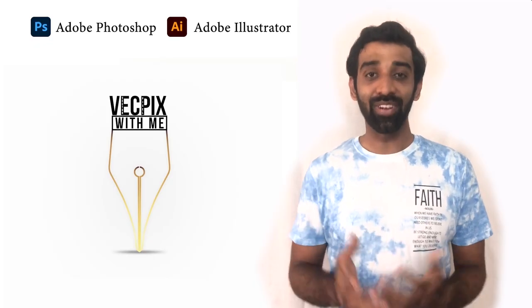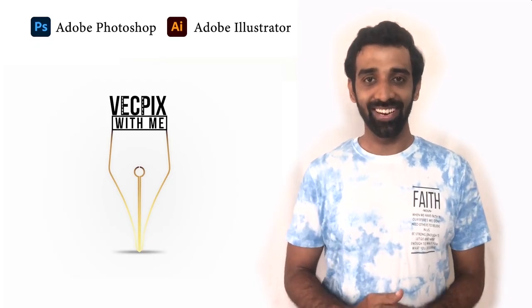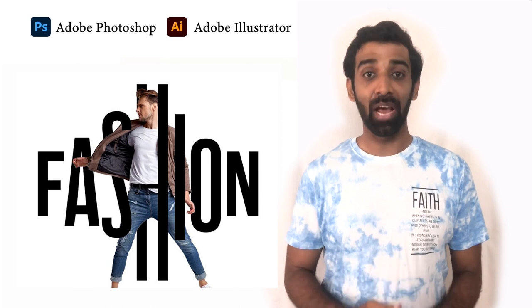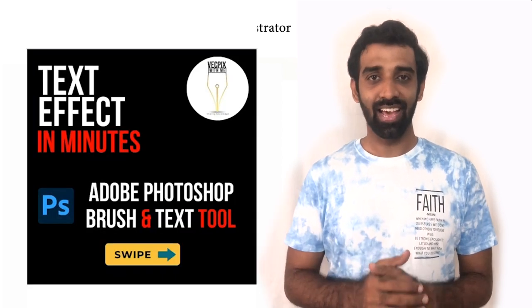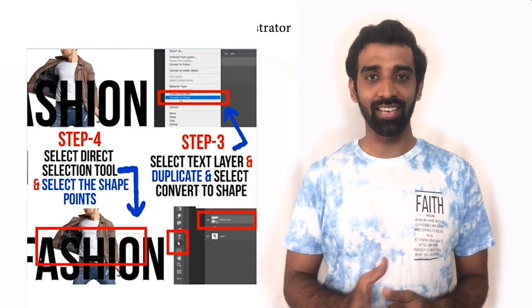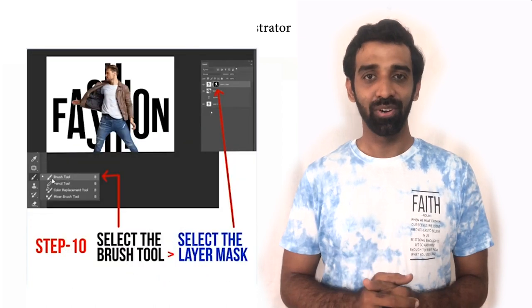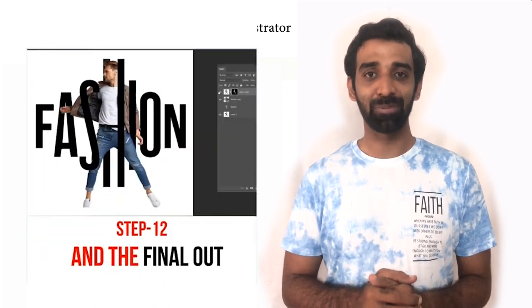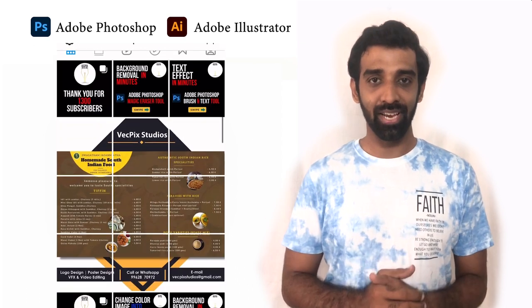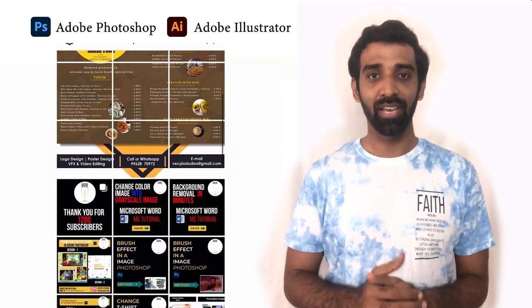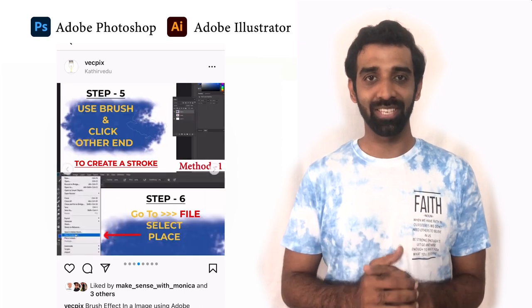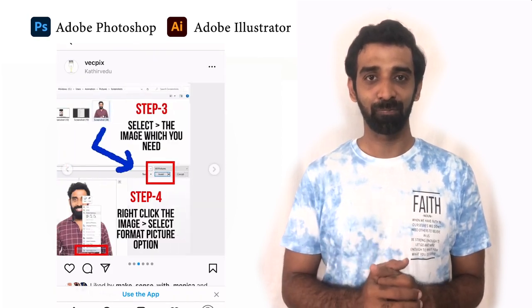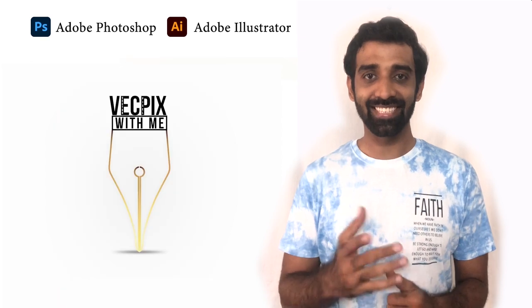Hello everyone, in today's class we are going to see how to create text effects like these using text in Adobe Photoshop. Last class I shared a shorts video regarding this topic. I hope you have seen that video. I will share the link in the description. You can also follow my Instagram page for step-by-step information about these topics. I will share the link in the description too. So without further delay, let's start.